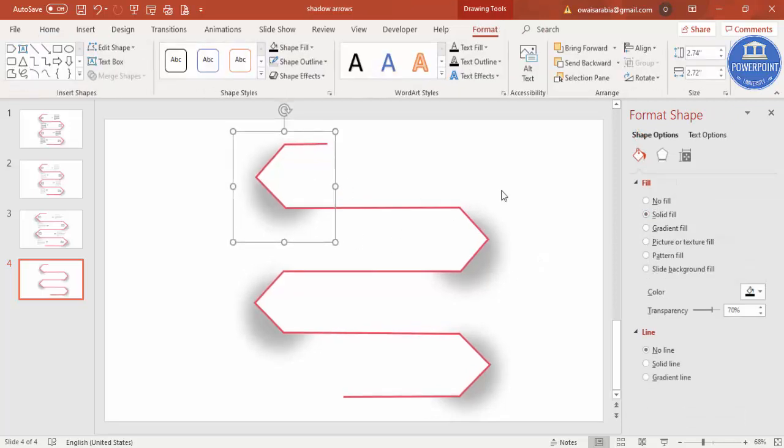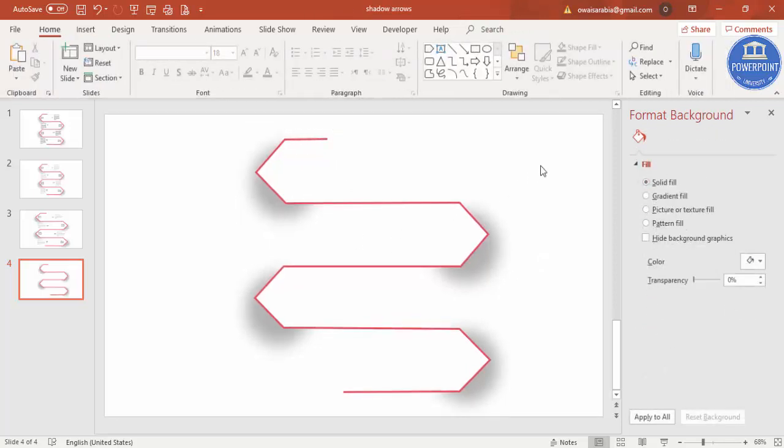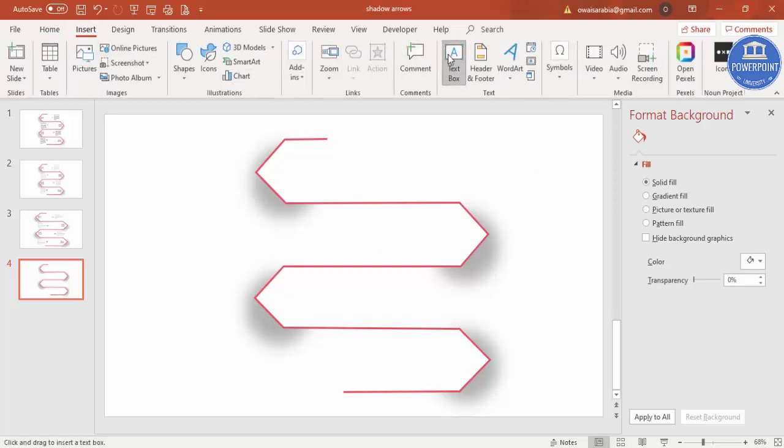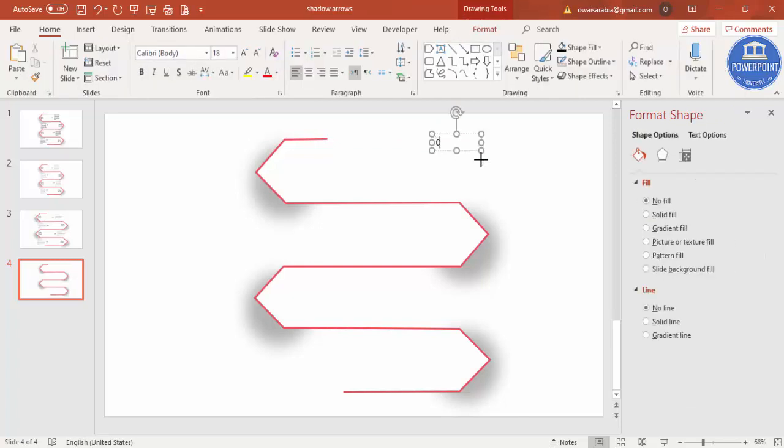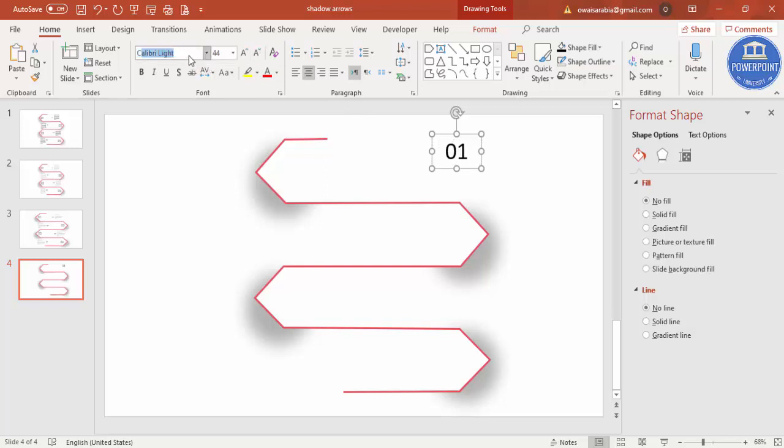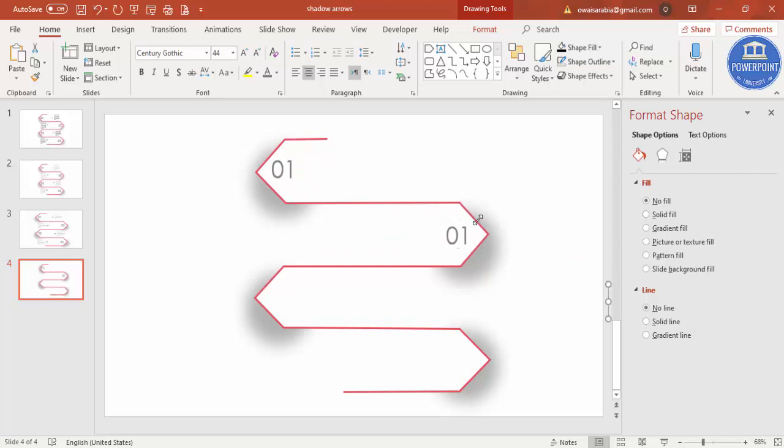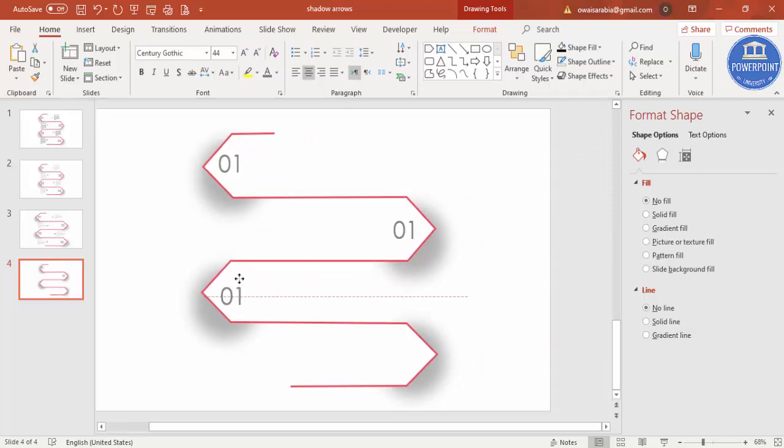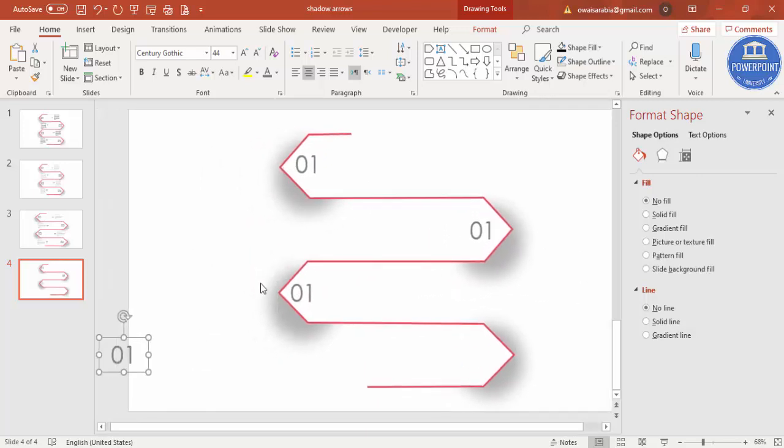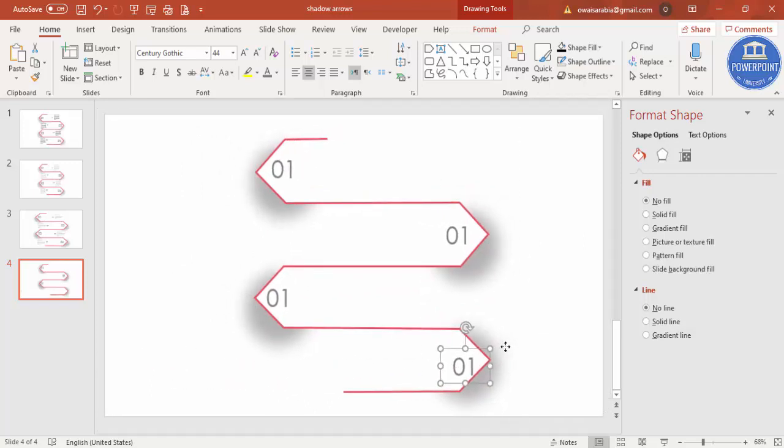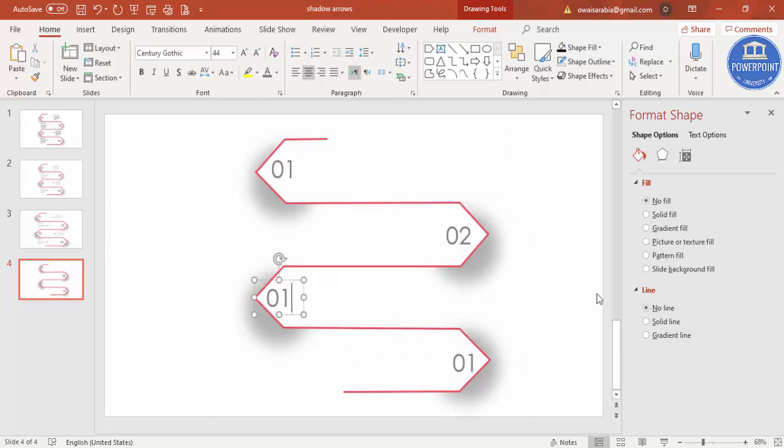The last step is to add the text, and if required you can add some icons. To add the text, I'm just going to type zero one, center align, increase the size, change the font to any of your favorite font, and give a gray color. Put it here, this is zero one. Ctrl+D, align it in the center. Again Ctrl+D, this is for the third, and this is for fourth. So let me just change this now, two, three, and four.